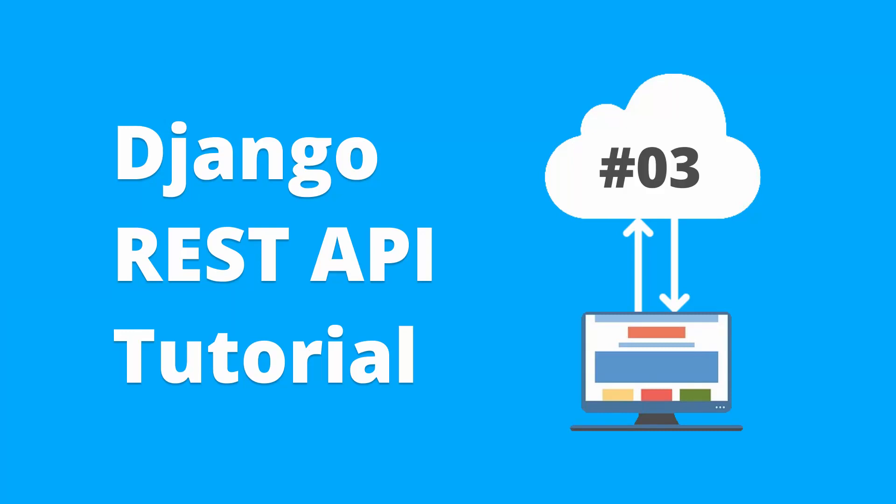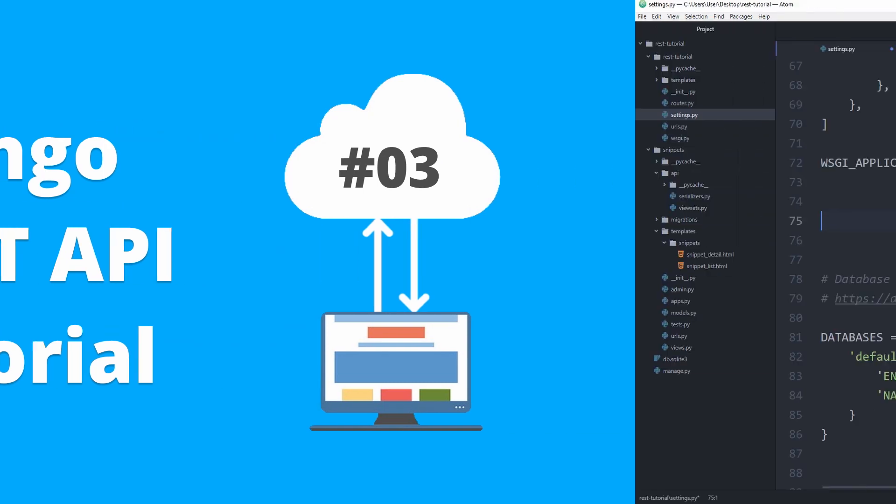Hey, I hope your day's going great. In this tutorial, you will learn how to secure your REST API using token authentication, and we'll also take a look at session authentication, so let's get started.